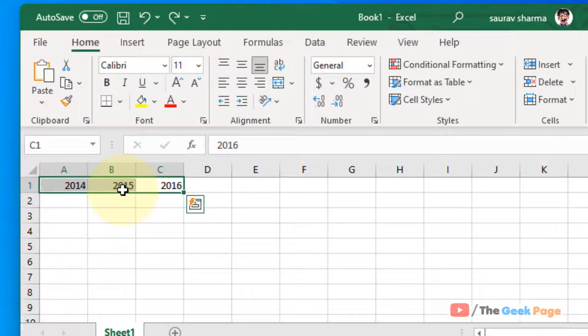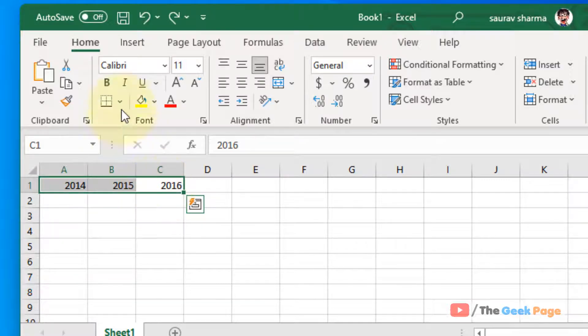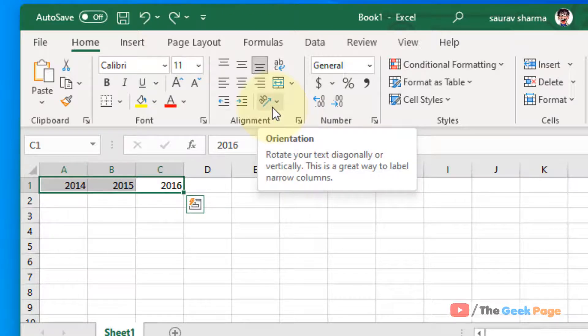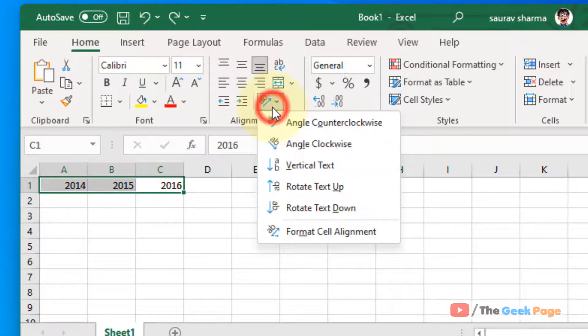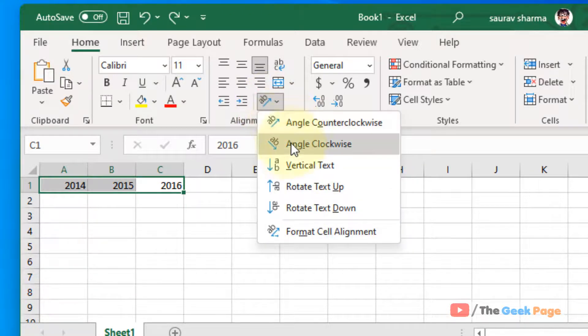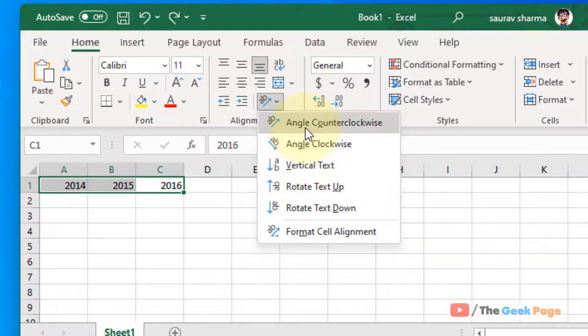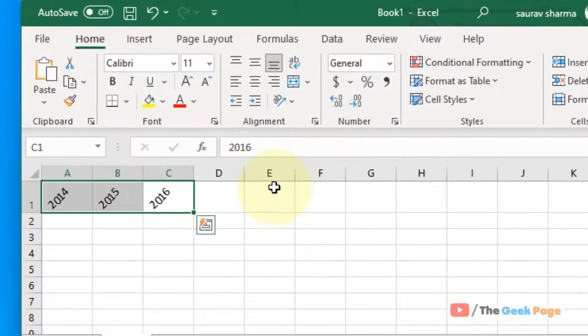Let's say I want to rotate the text of this row. Just select that particular row or particular column, whatever you like. Now in the home tab, just click on this orientation and now you have several orientations.